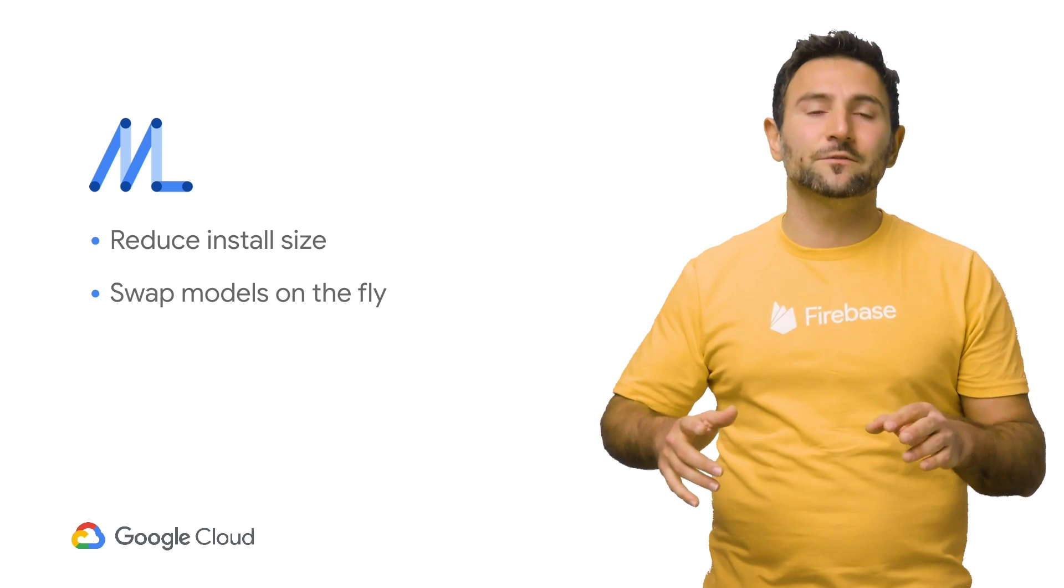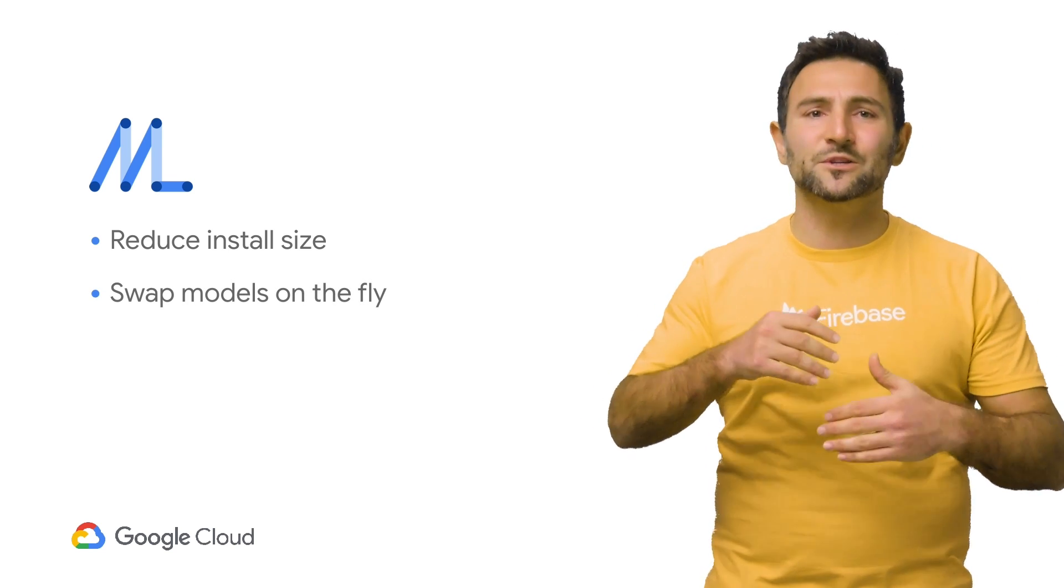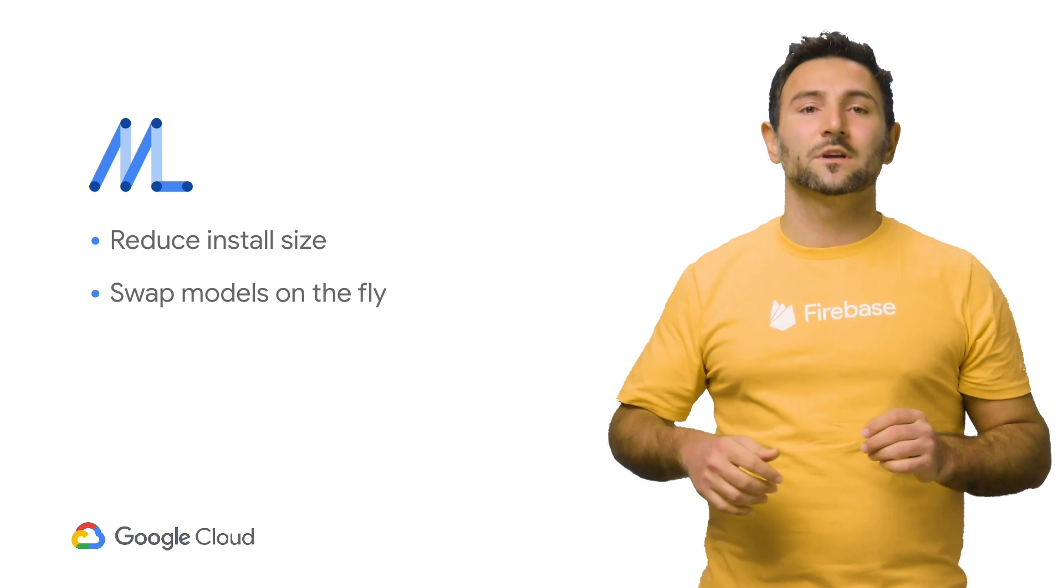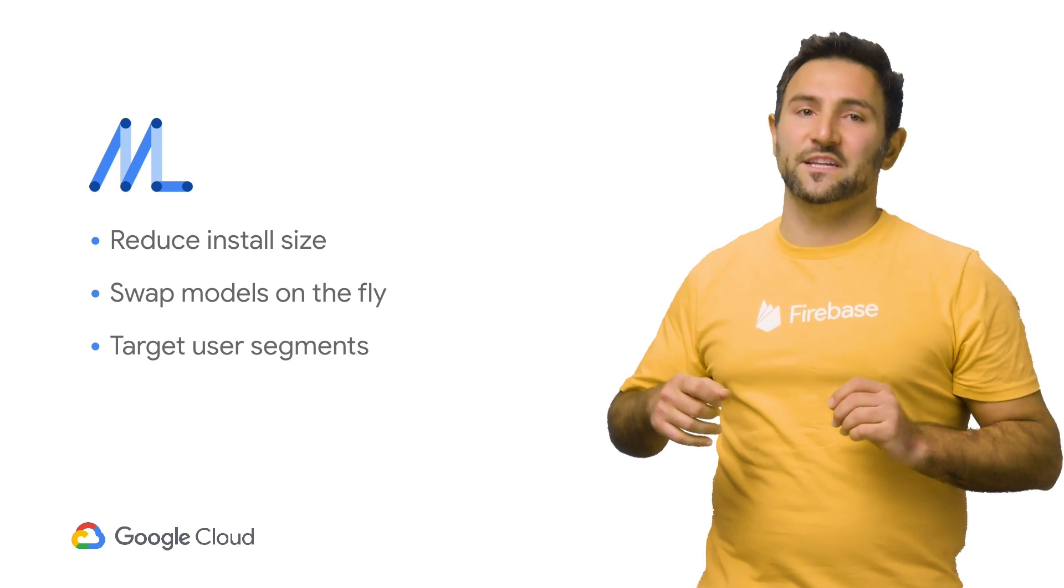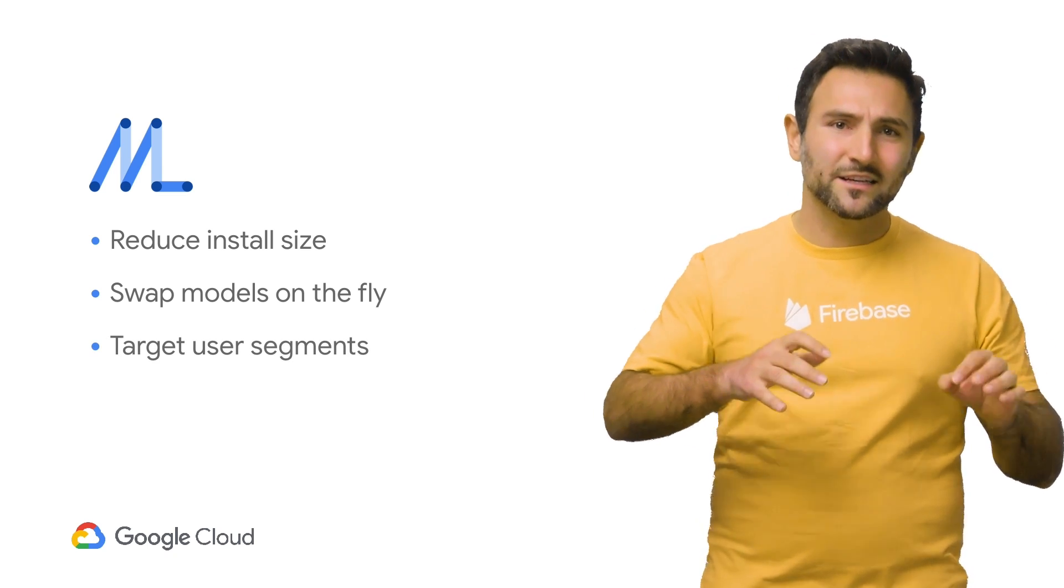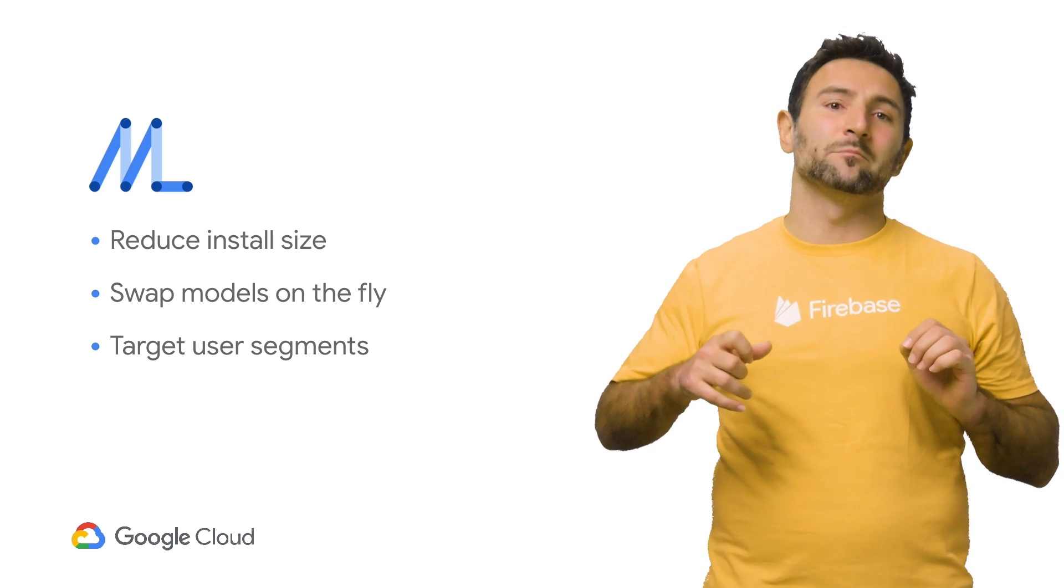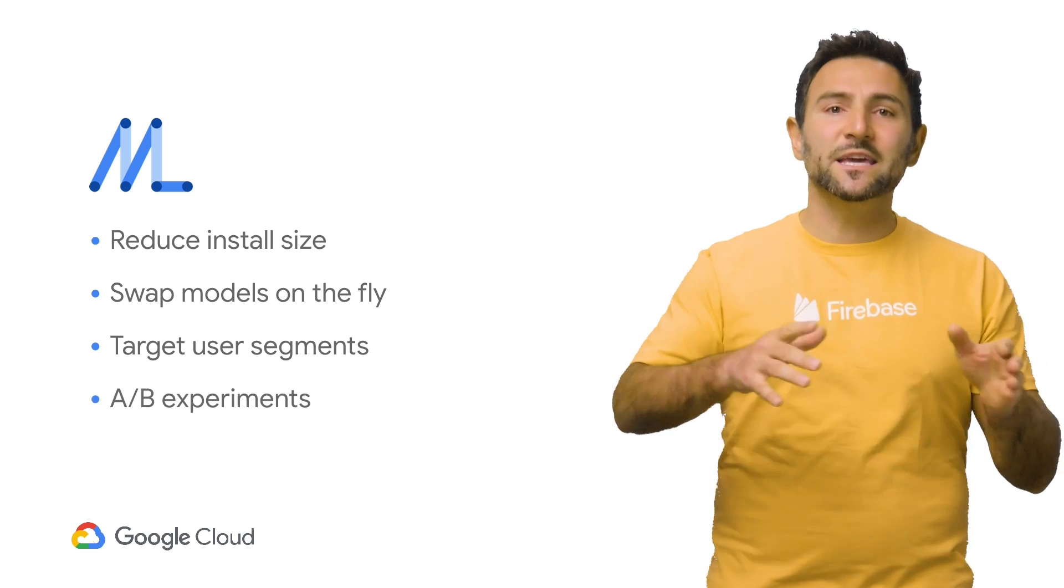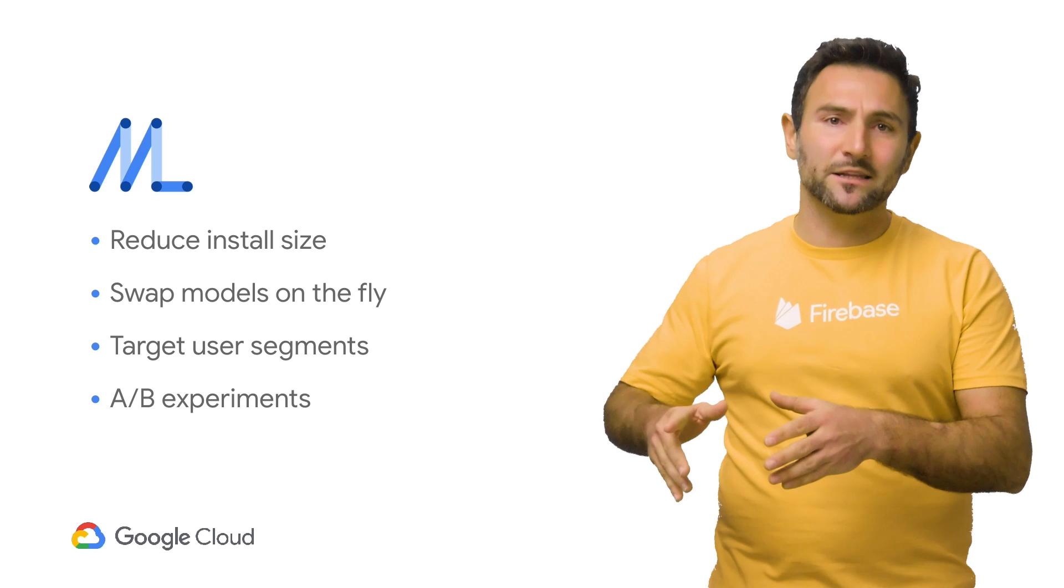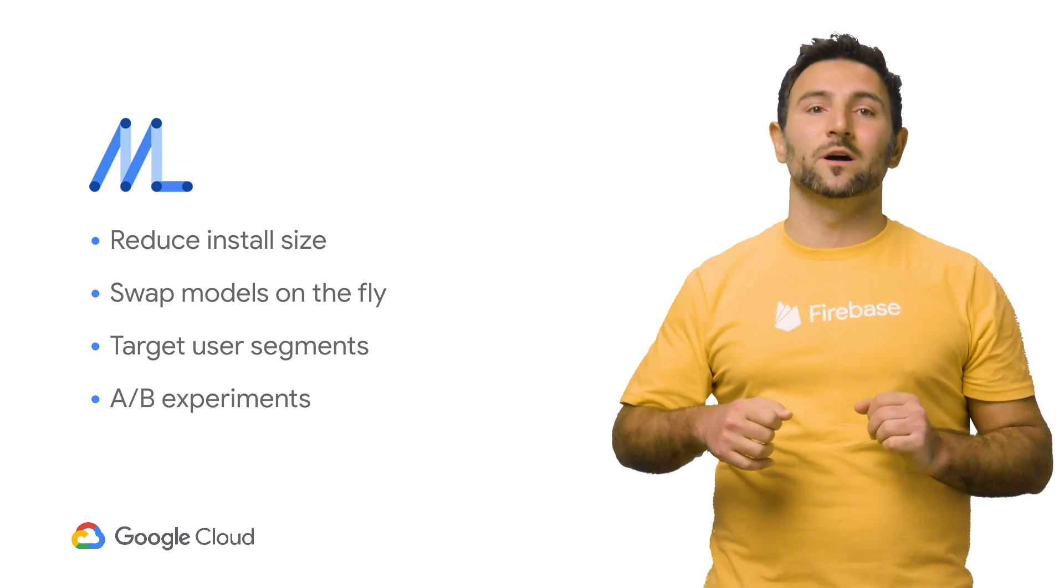Dynamically swap models on the fly without having to republish your app to the App Store. And target different user segments with models tailored specifically for them. Run A/B experiments with multiple models to find the best performing one.